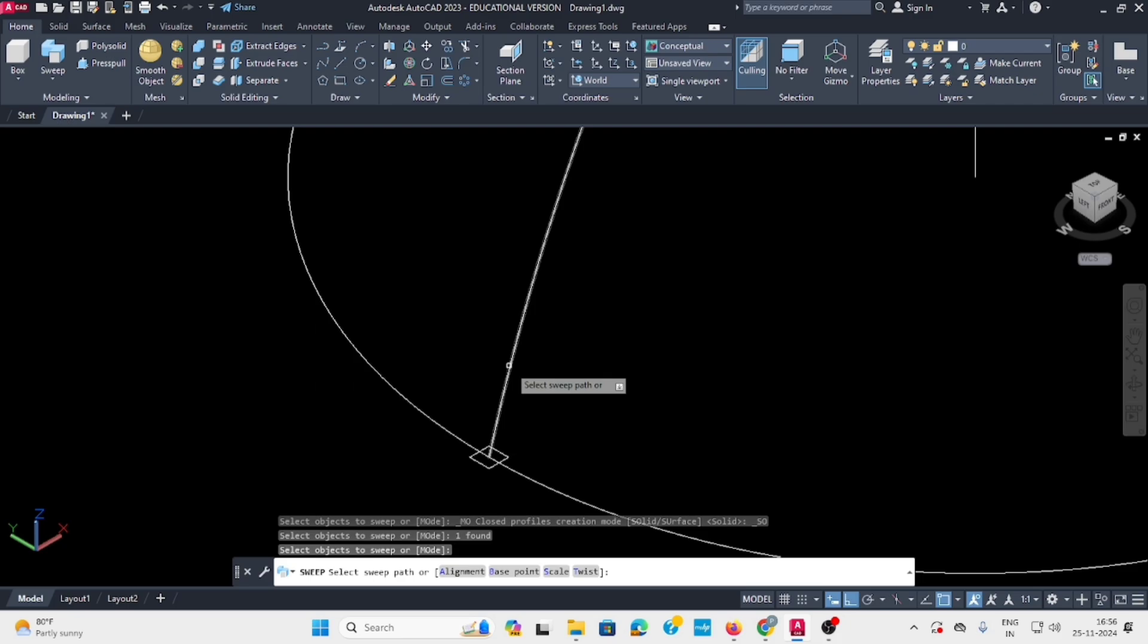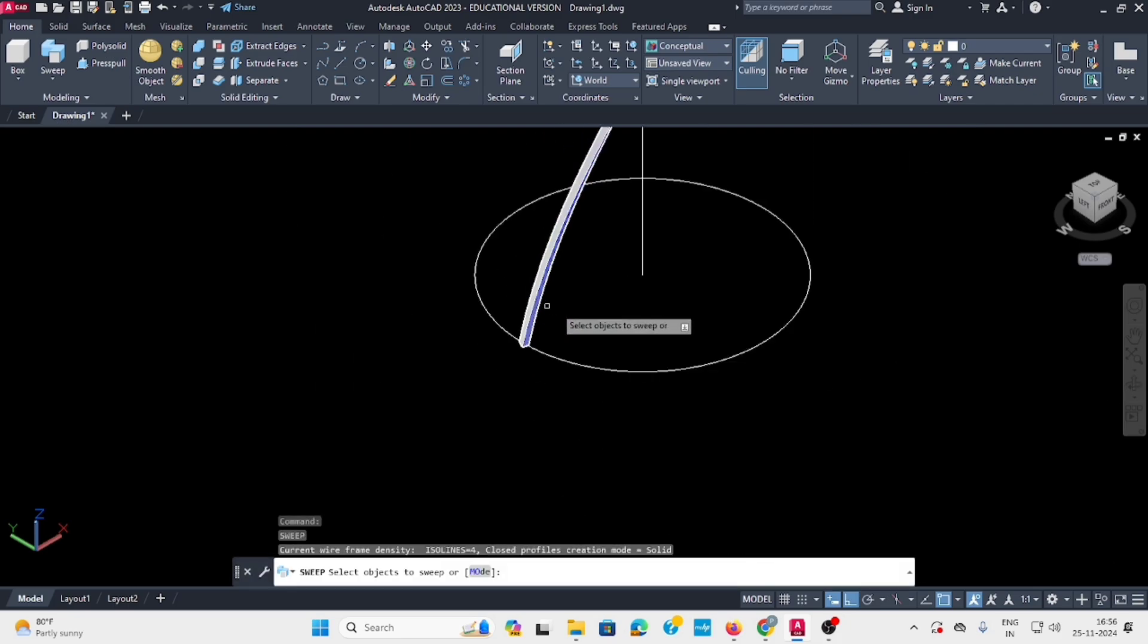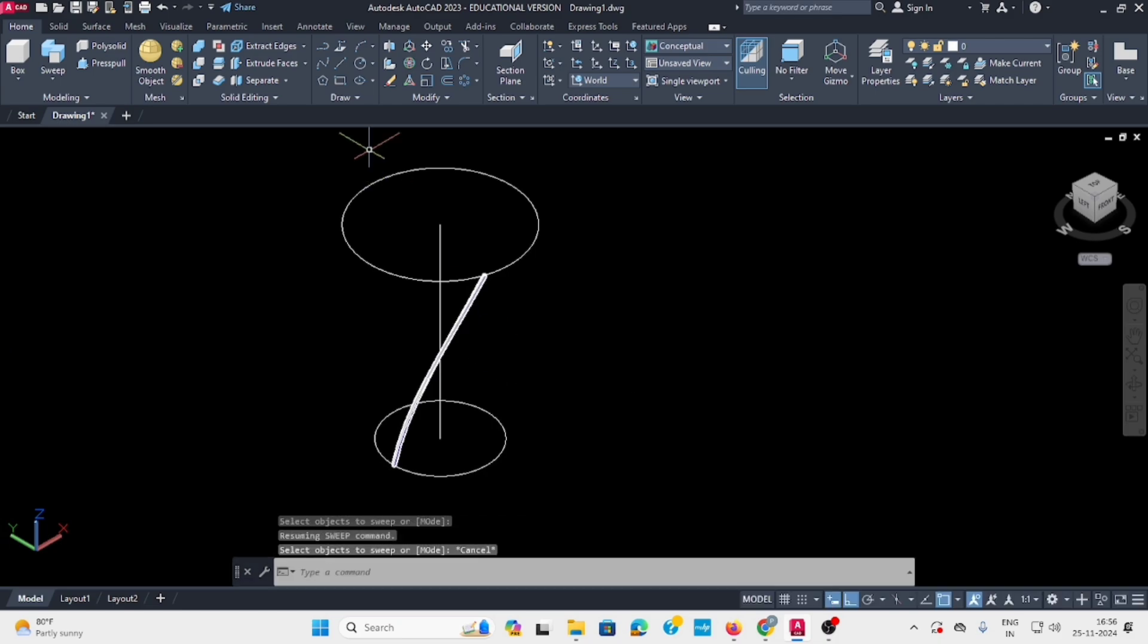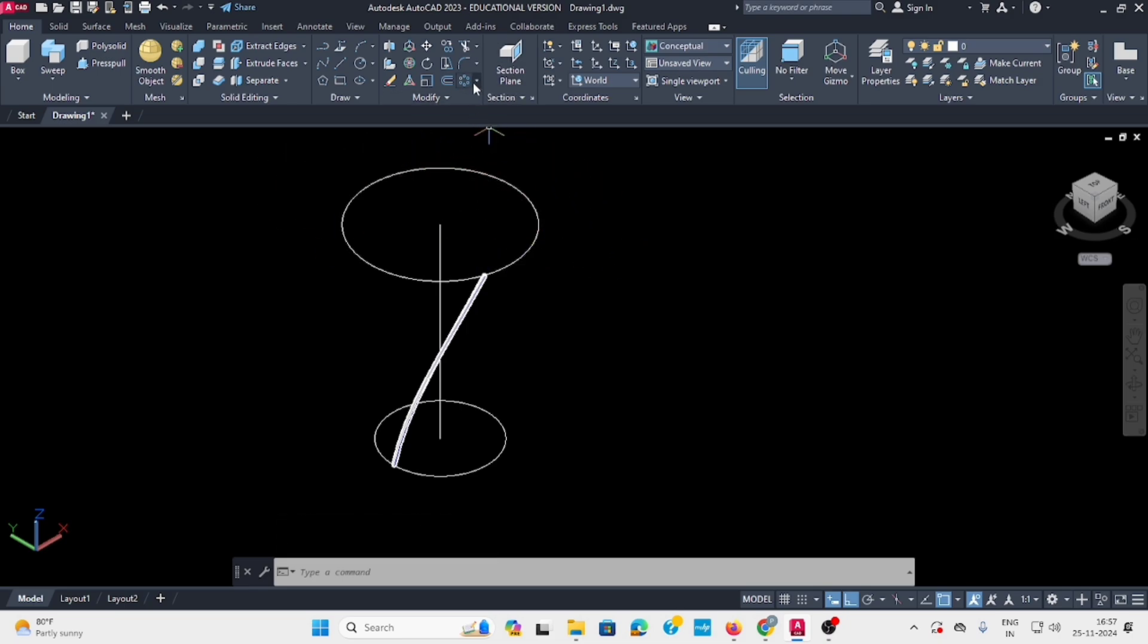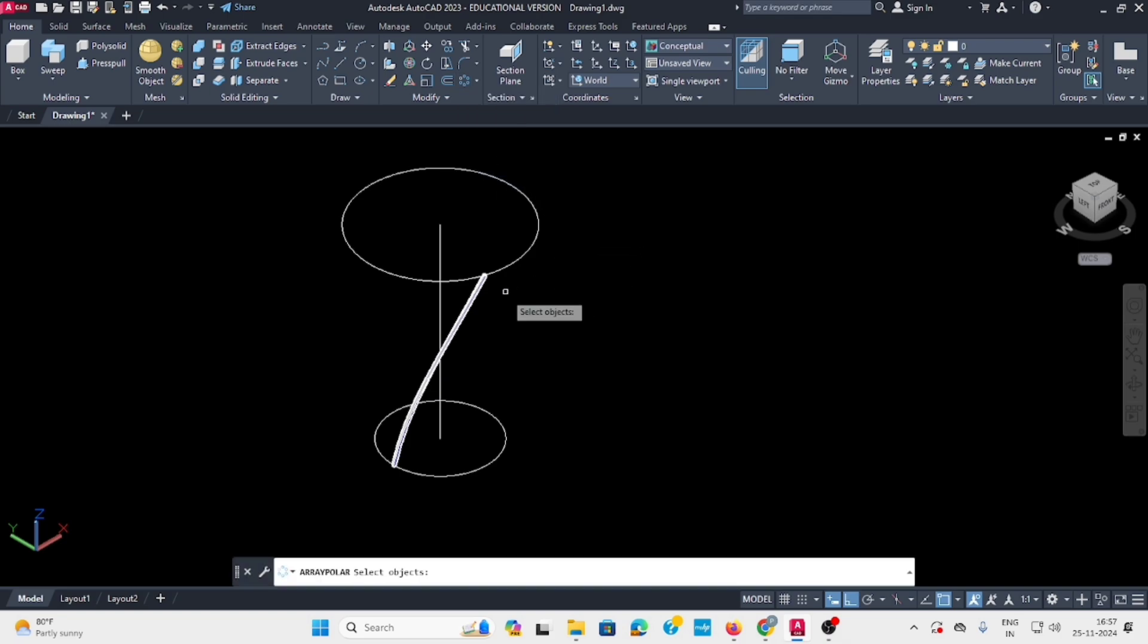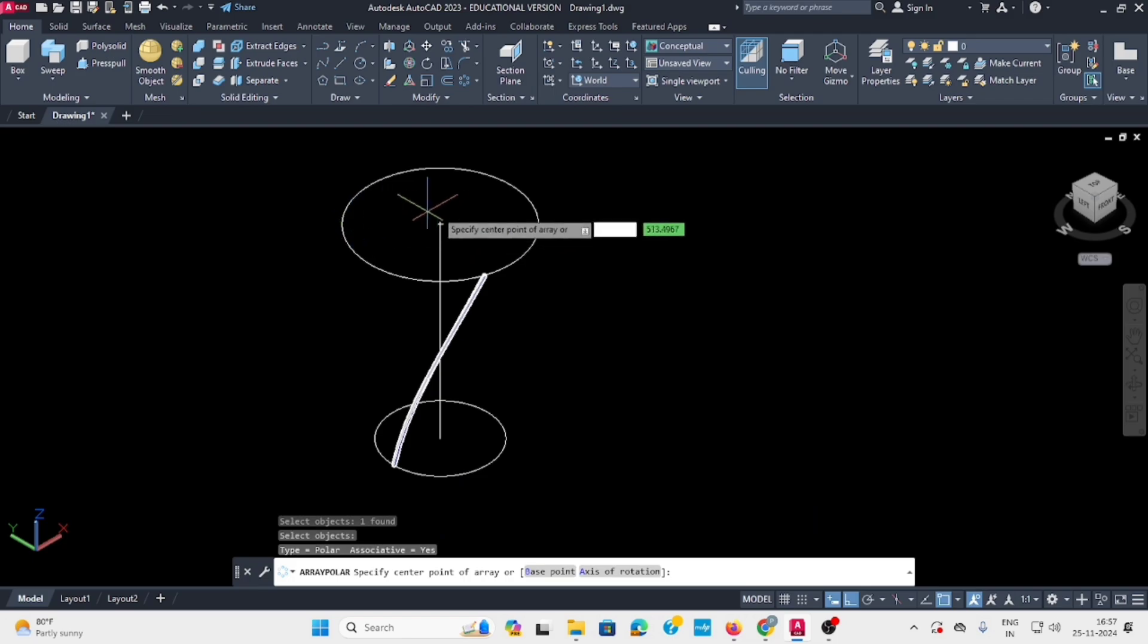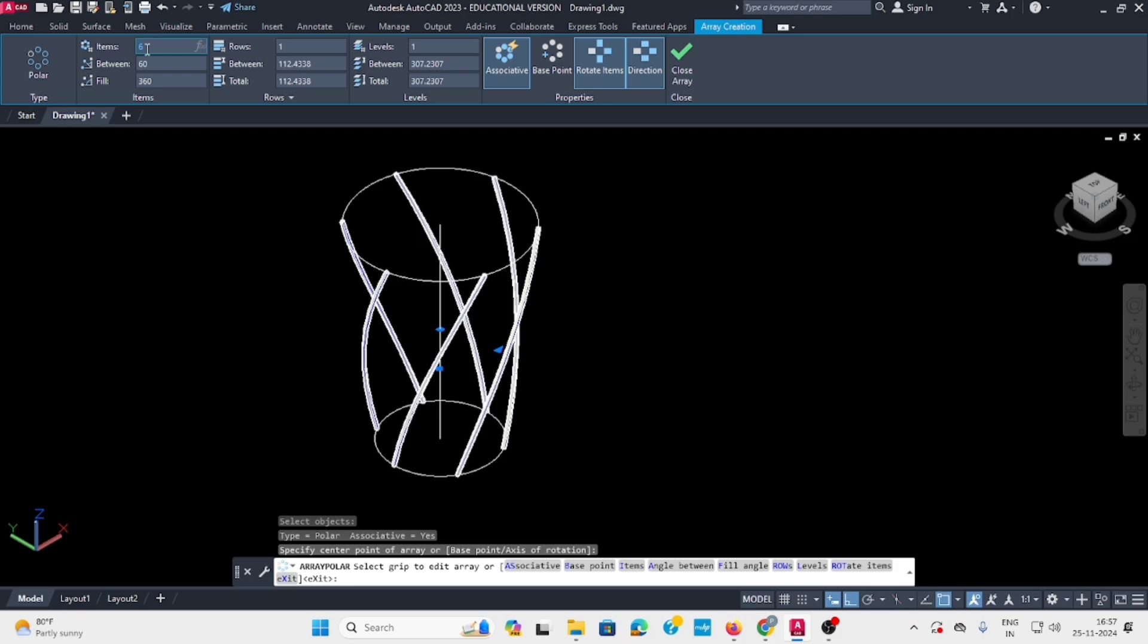Press enter. Now this helix needs 30 numbers, so go to polar array. Select this object, click the center. By default six items are coming, but you have to select 30 because we need 30 strings.